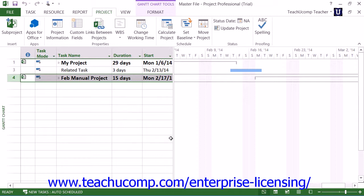You can then create any links between the project files as needed within the master project file.